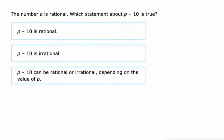I think the key thing to remember here is this third option of 'could be rational or irrational' is really only going to be in use for us if both the numbers within the expression are irrational. Then we might make a case for that.